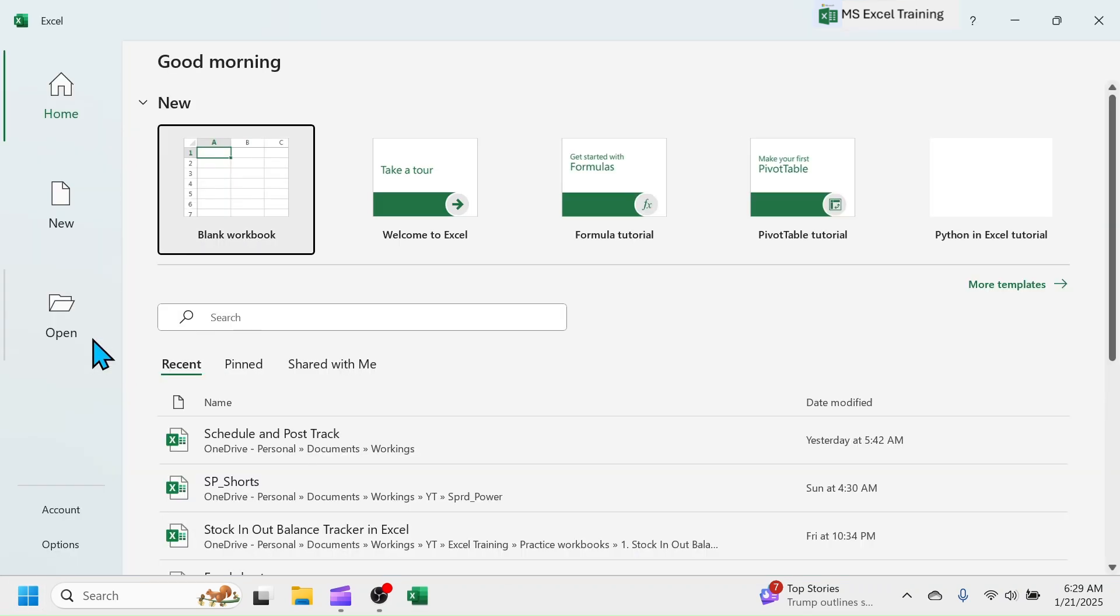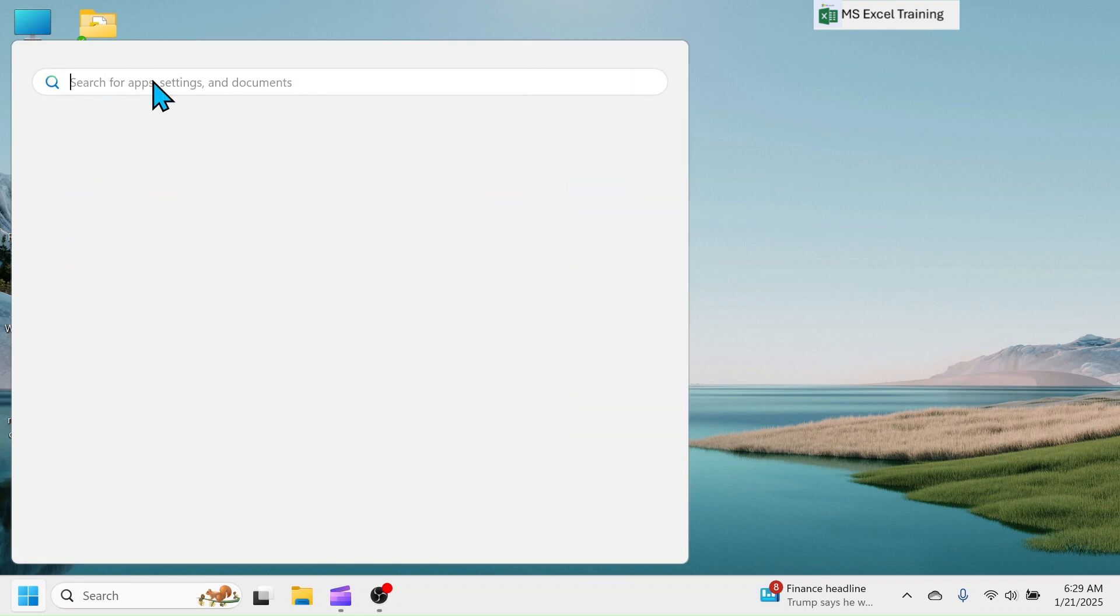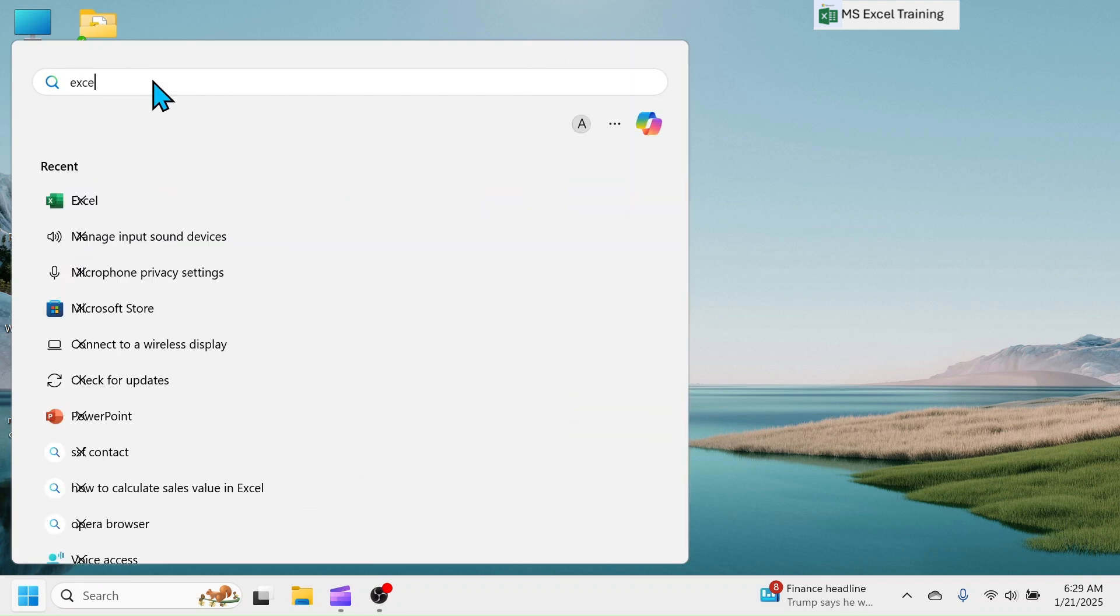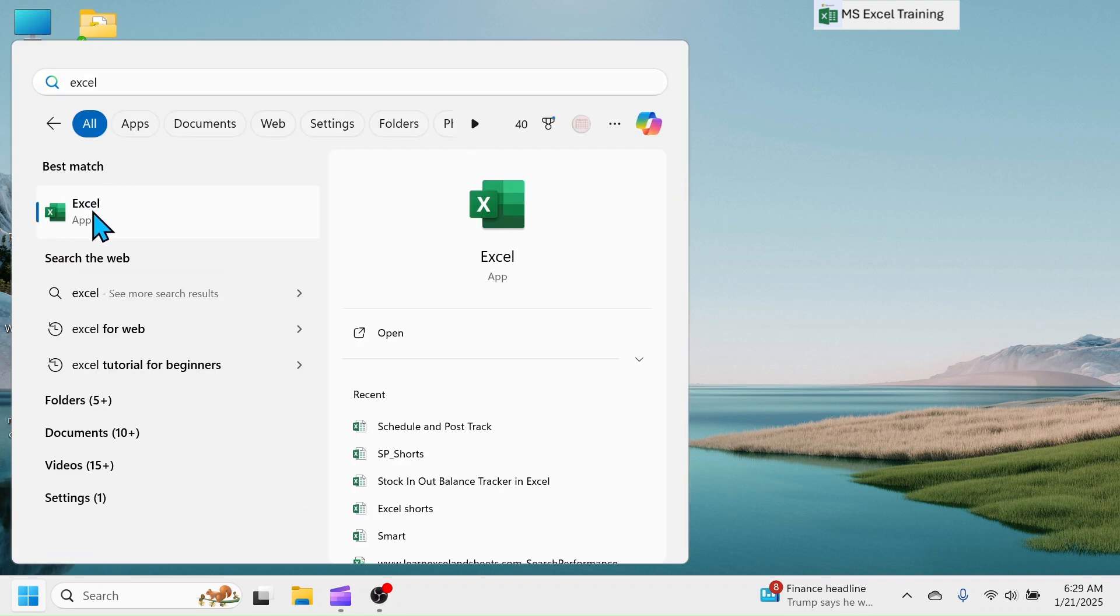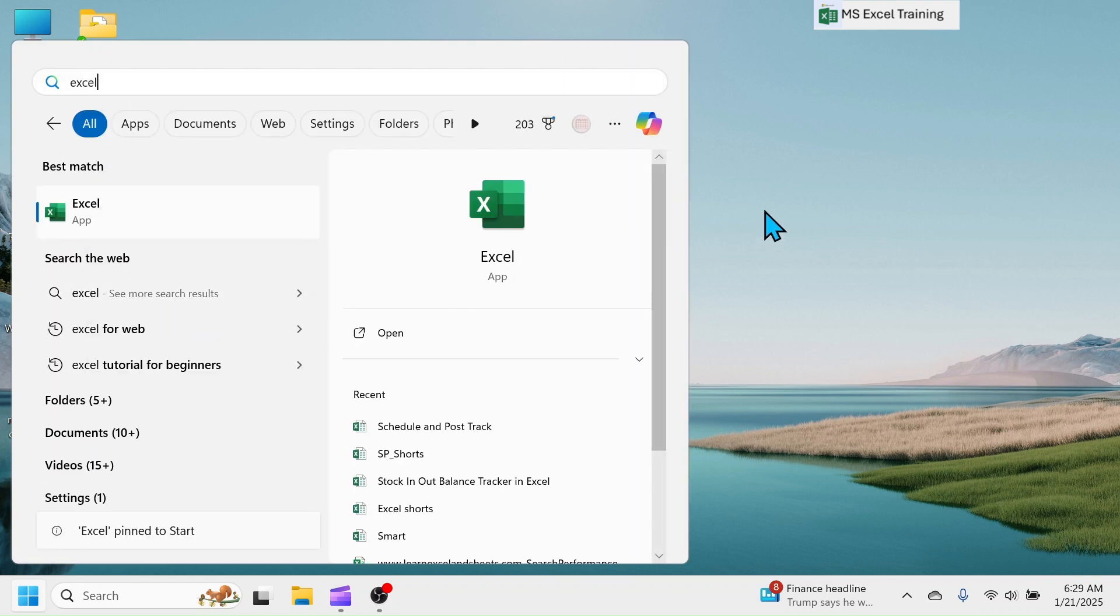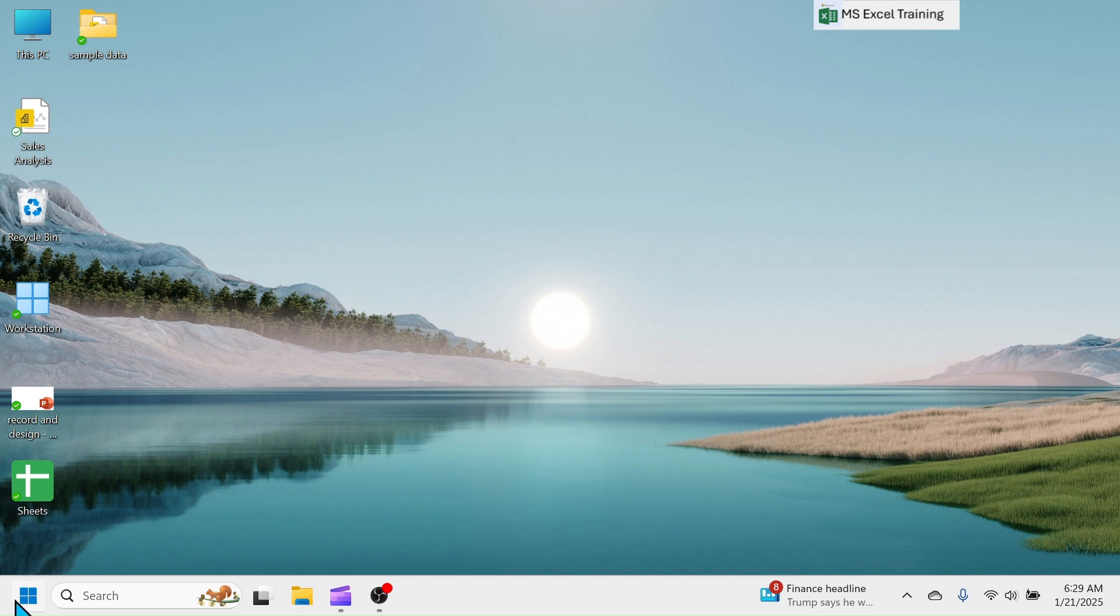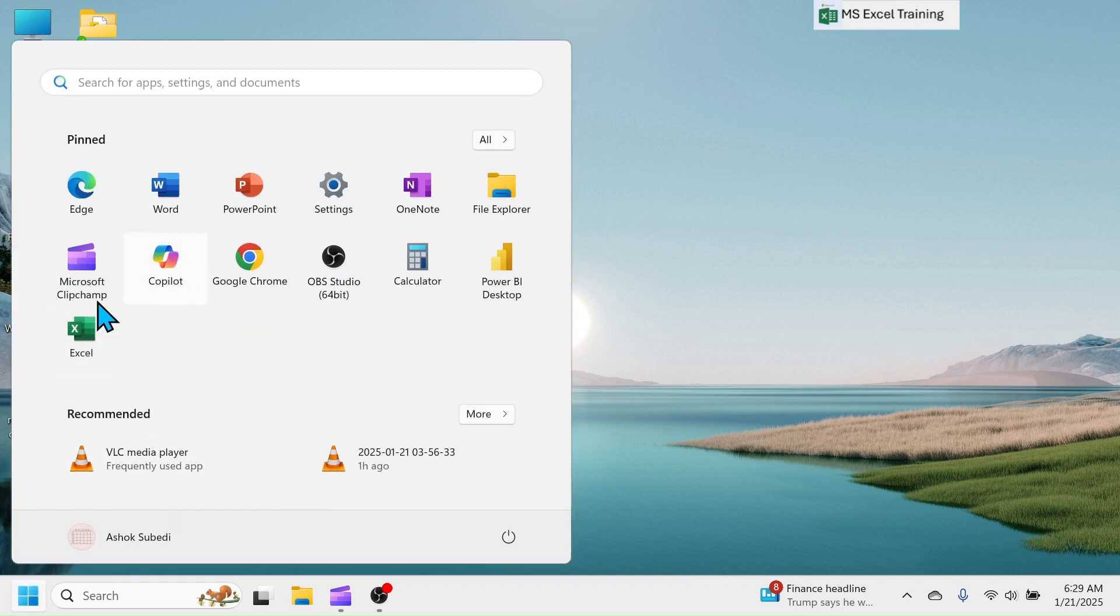If not pinned, search Excel in the search bar, right-click on it, and click on pin to start. Now, Excel will be visible in program list.